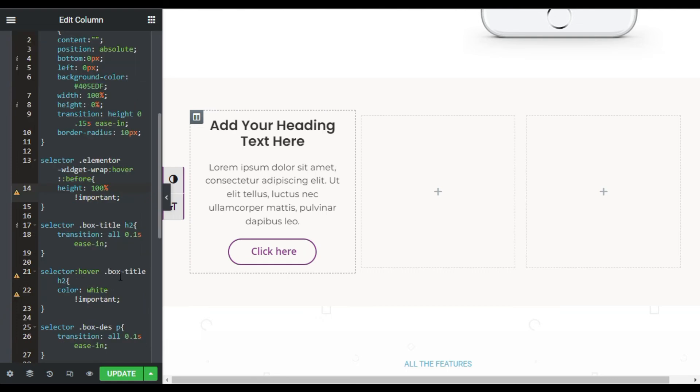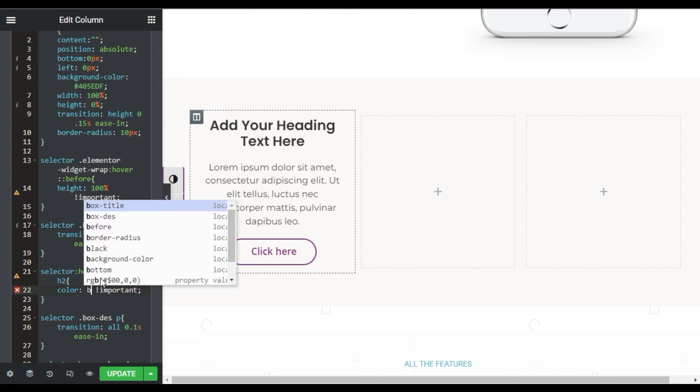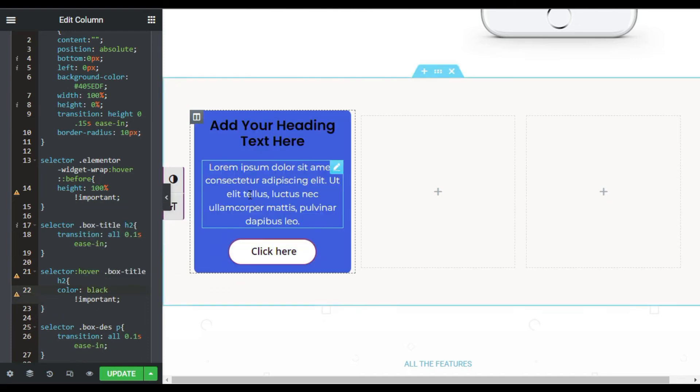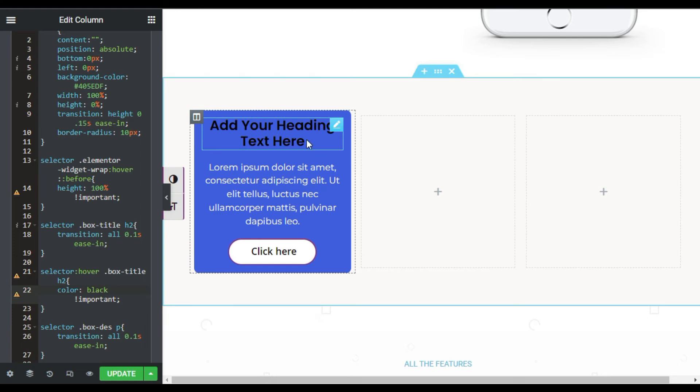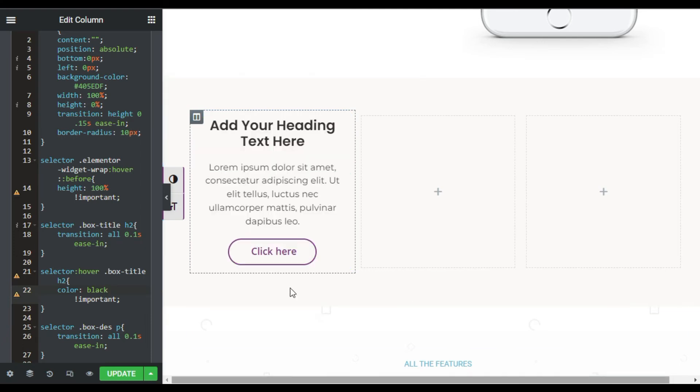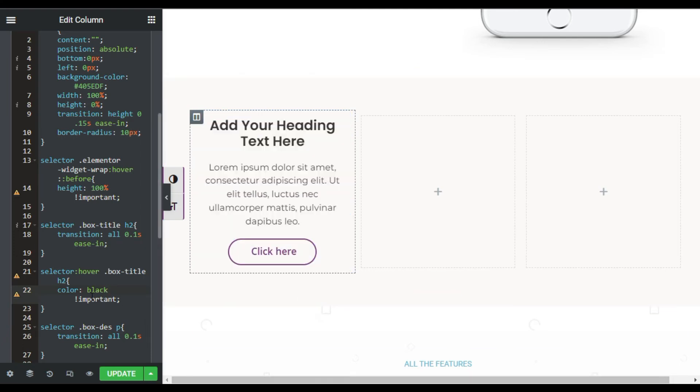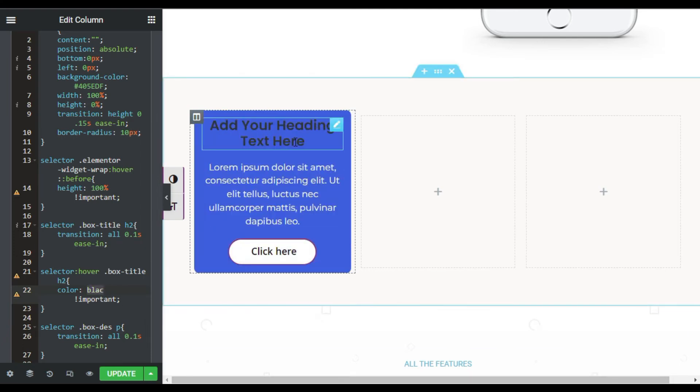Here is the box hover color. You can change it to black. So you can see the title will appear black when you hover over it, but I will make it white.